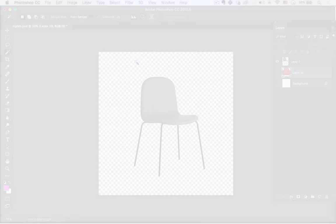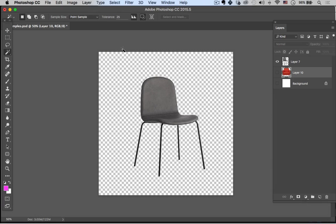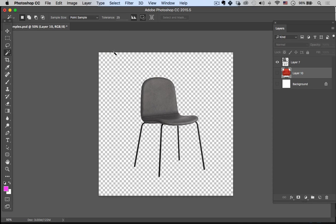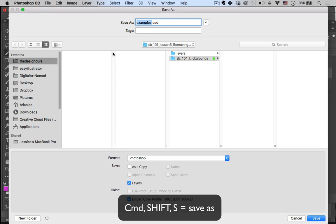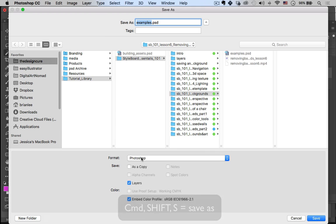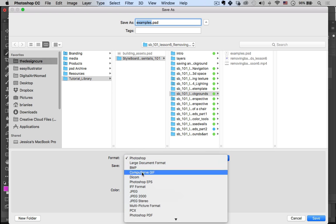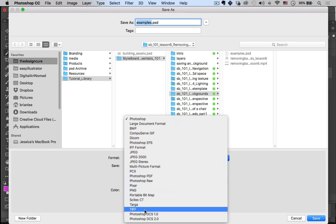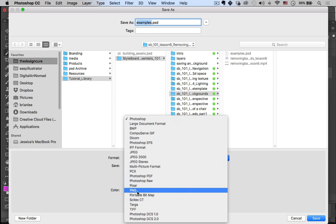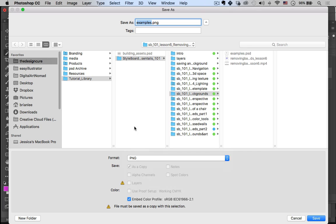What I like to do is hit Command+Shift+S, and that's going to bring up the Save As dialog. Then you can go down to Format and you can either do a PNG or a TIFF. I like to save them as a PNG simply because it's the fastest and easiest way I've found.